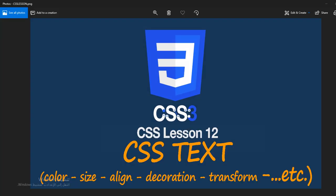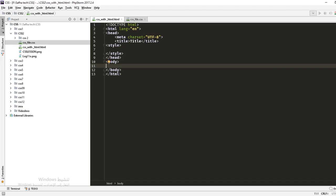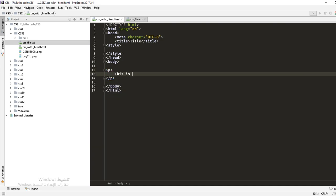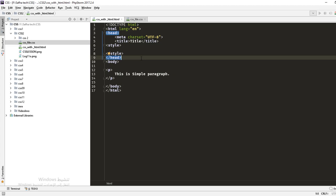Hello everybody, welcome to lesson number 12 of CSS for attractive design. In this lesson we will learn CSS text — how we could control and manipulate text in CSS. We'll learn the color, size, alignment, decoration, text transform, and font. All these things will be covered and more, so let's go and see what we have.